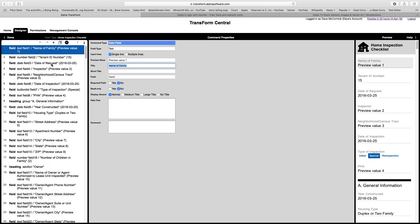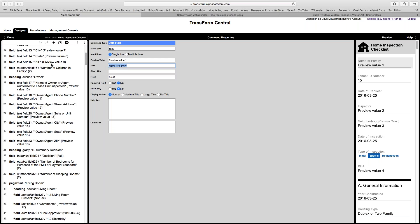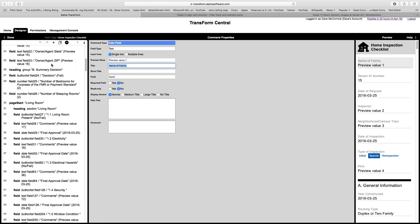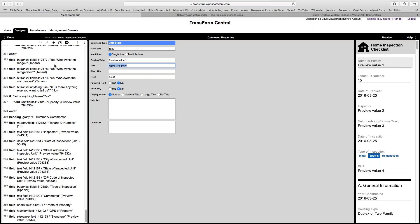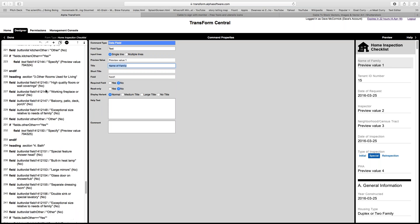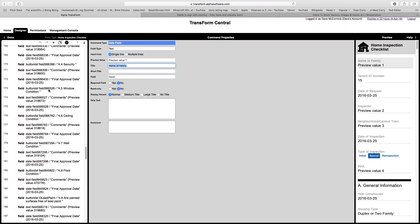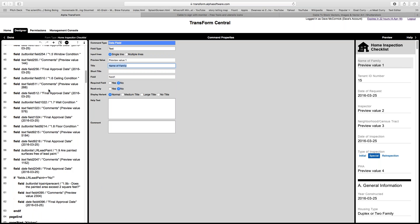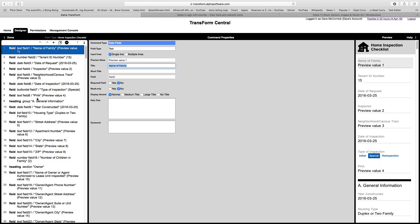I took their form, which has 290 questions — some of which can be repeating — and put it into Alpha Transform. That turned out to be a fairly simple job because I had it as a PDF and was able to paste almost all of the question labels directly into the quick start text, which gave me a huge head start so I didn't have to type in all those field names myself.